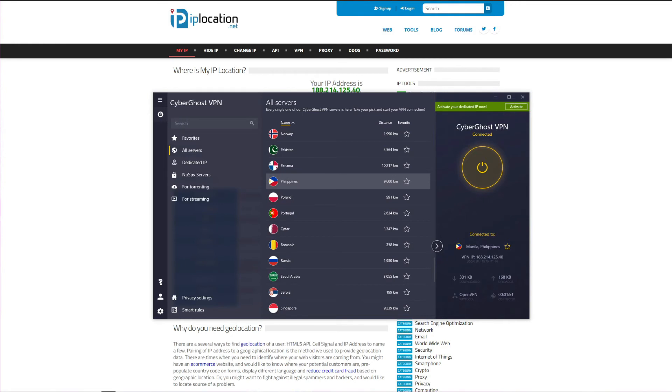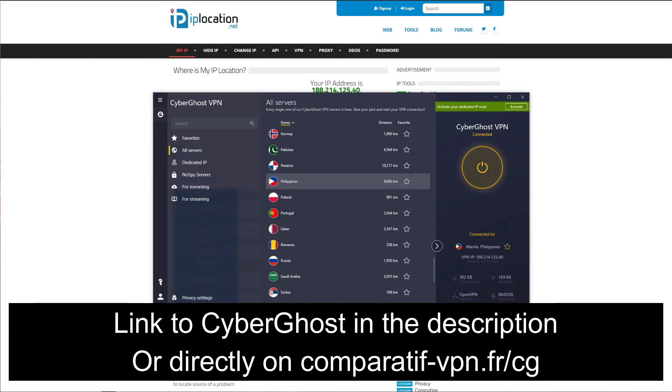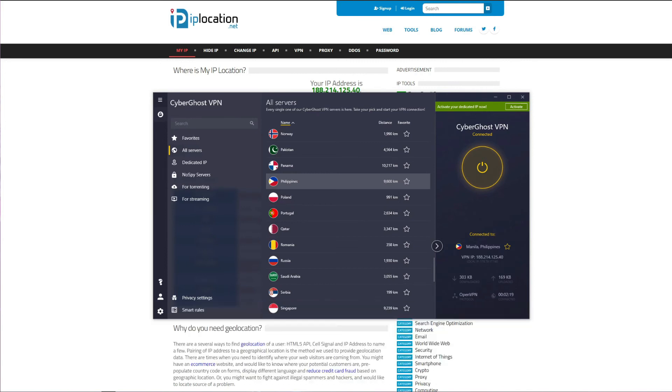To get the cheapest possible price on CyberGhost accompanied by a 45-day money-back guarantee, simply use the following link: comparatif-vpn.fr/cg. Or of course, you can always click on the link in the description box below the video to claim the cheapest possible deal on this VPN.